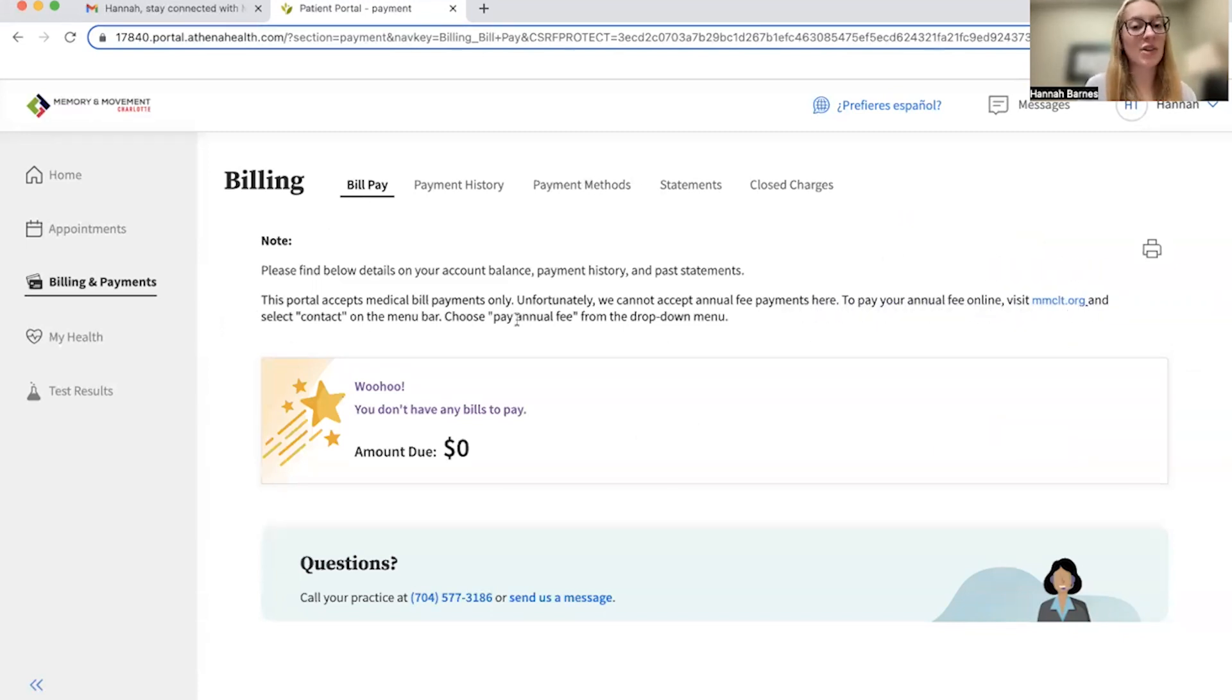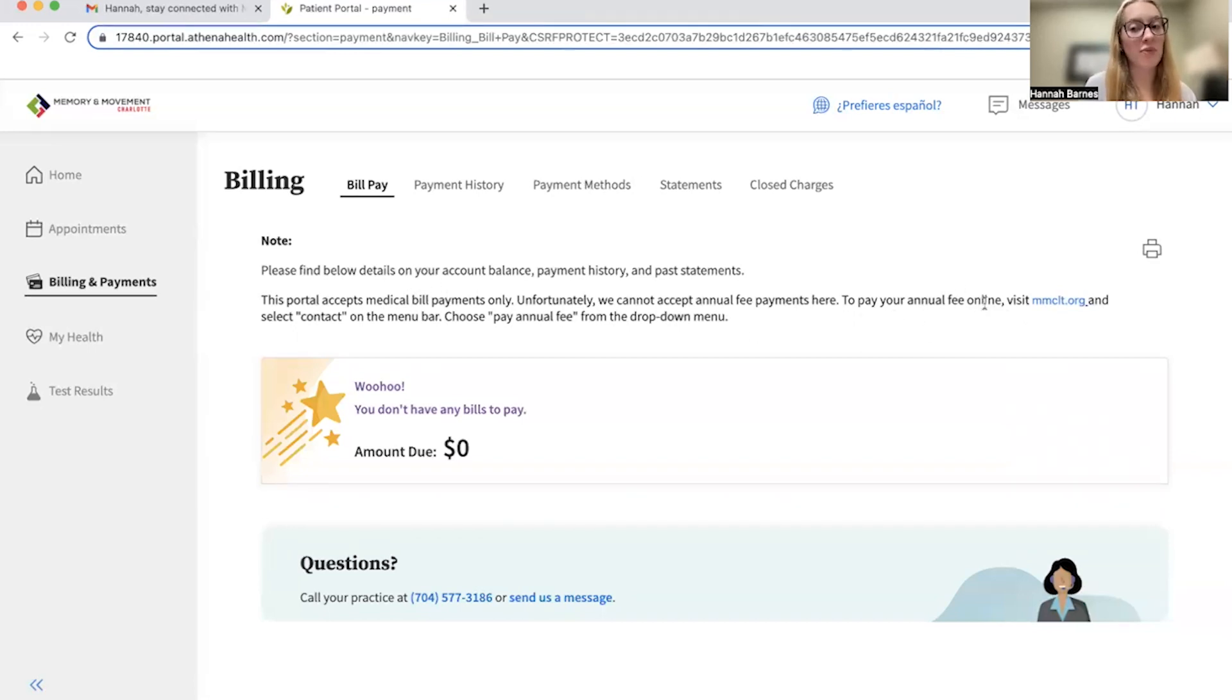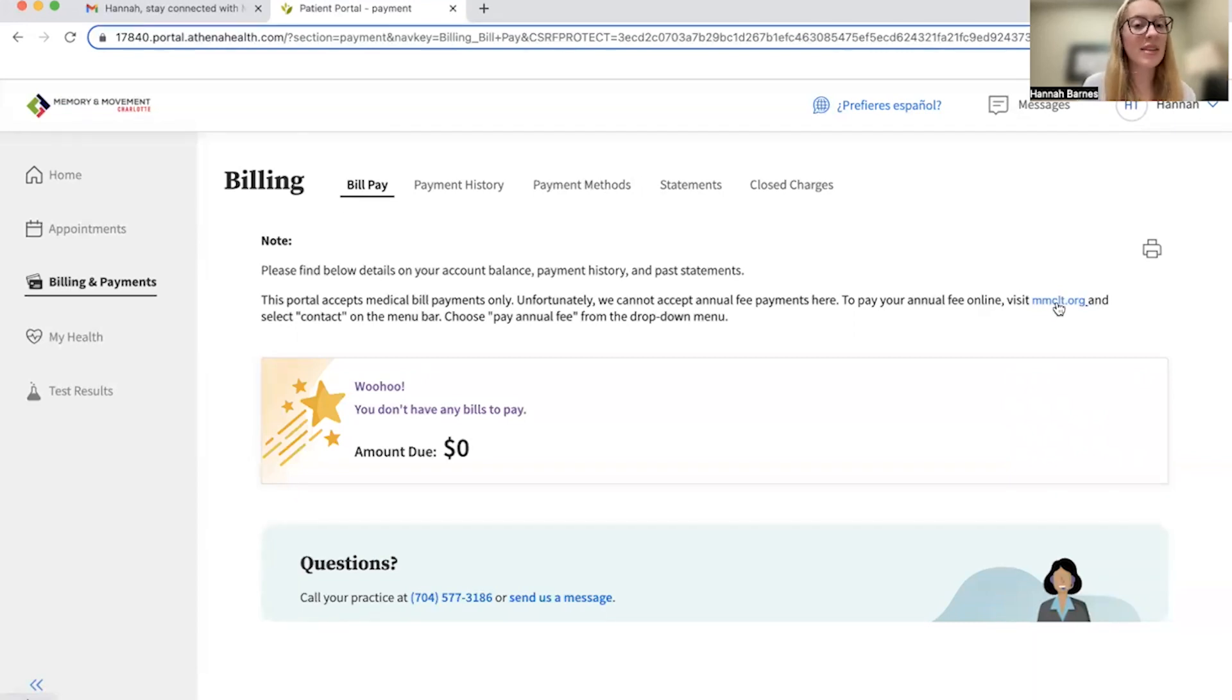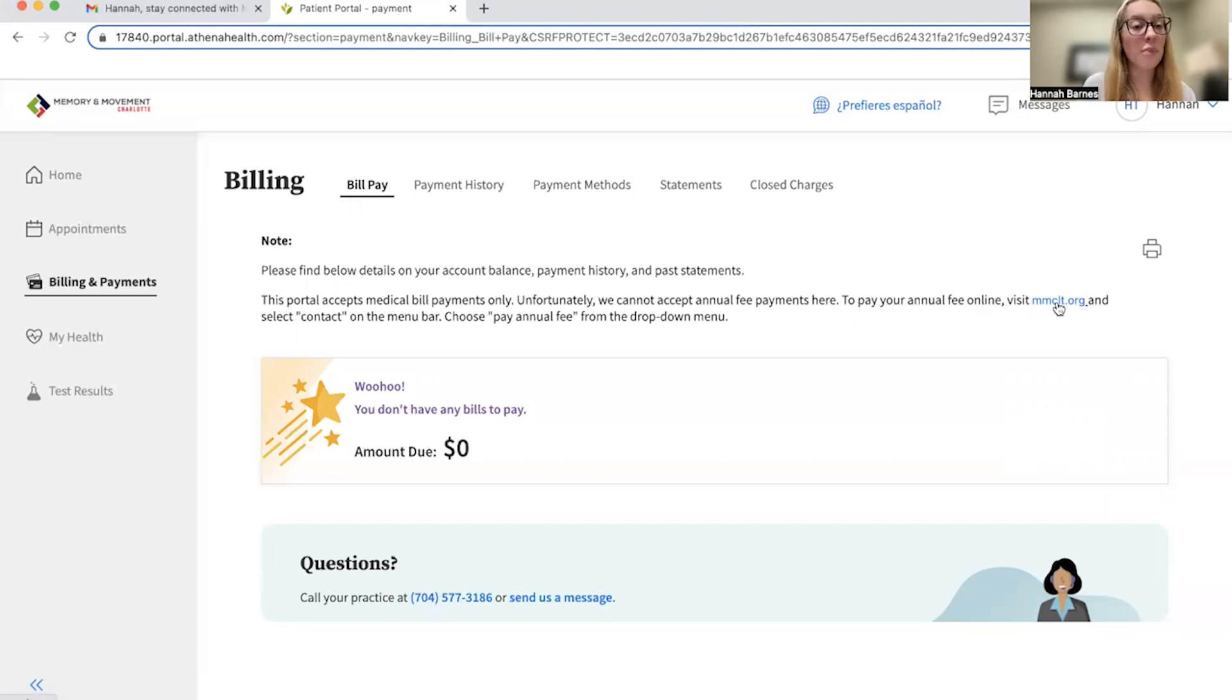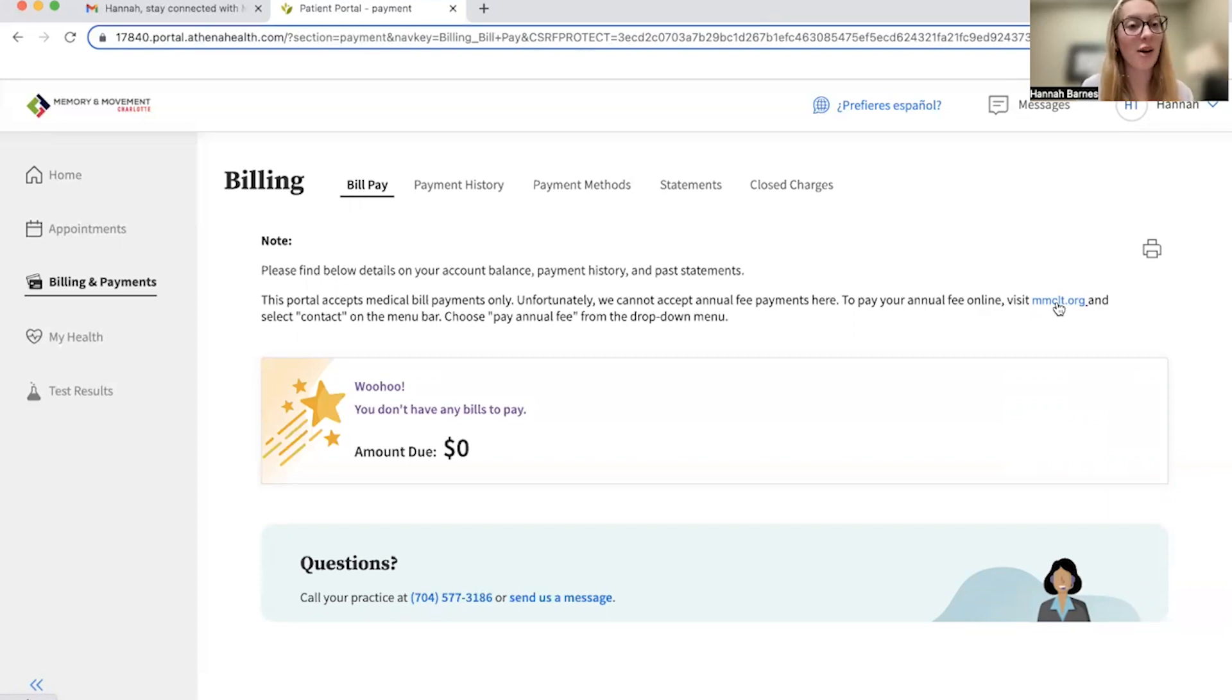You can see that note right here at the top of the bill pay statement that, to pay your annual fee online, you're going to visit our website and select contact on the menu bar, followed by pay annual fee from the drop-down menu. We're going to do that together shortly. However, for bill payment as well as annual fee payment, you are also able to do that in our office in person if you so choose.